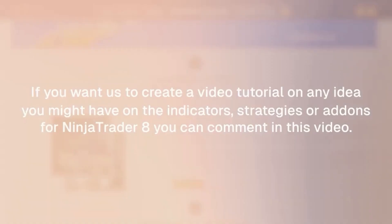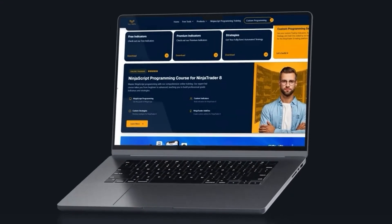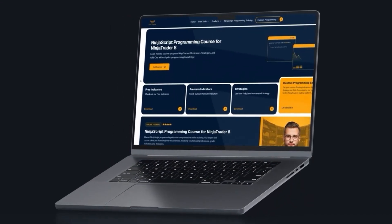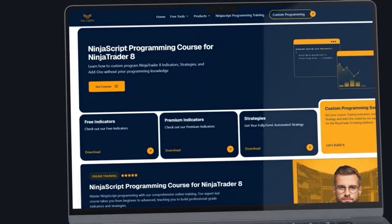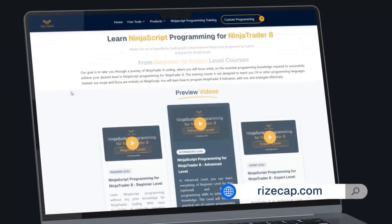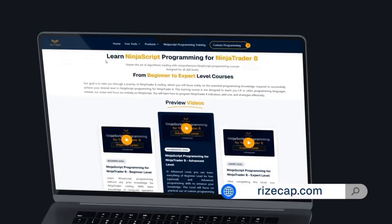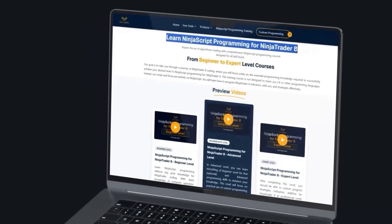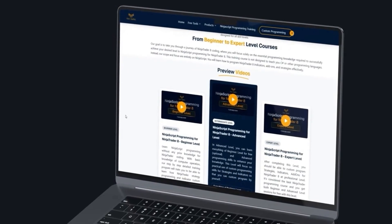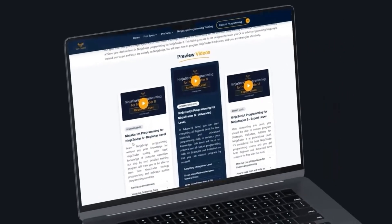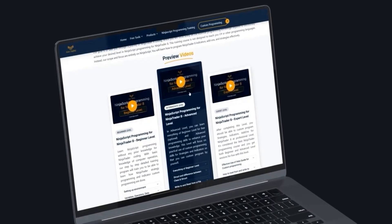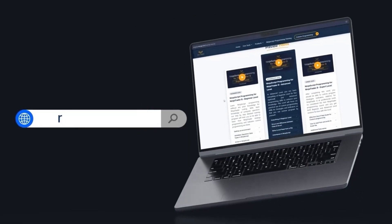If you're interested to learn how to program indicators, strategies, and add-ons like these, or even more complex for NinjaTrader 8, you can visit our website and find a NinjaScript programming course at different levels, starting from beginner, advanced, and expert level. You don't have to have previous programming knowledge. Our course will guide you on how to develop these tools, and you will find all the details on our website.